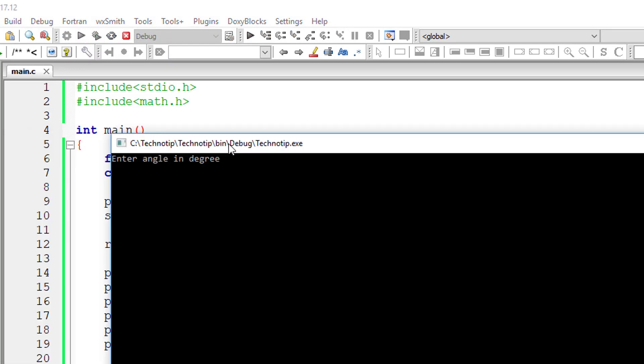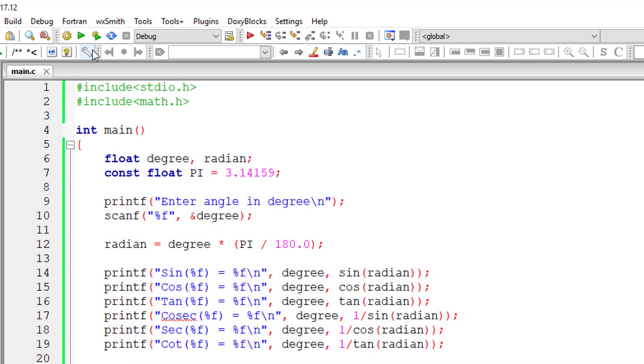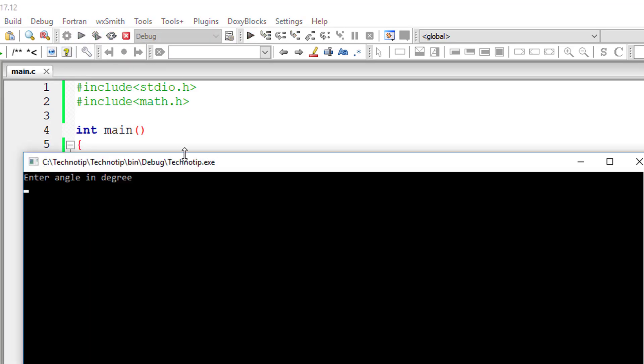So let me execute. I'll give 30 degree, so these are the outputs. Let me give 45 degrees.